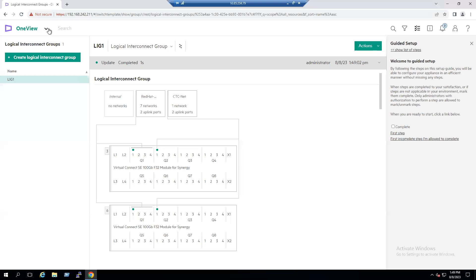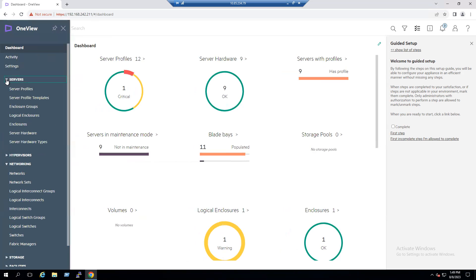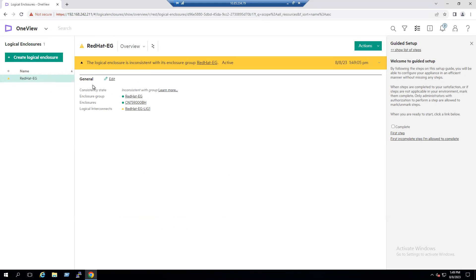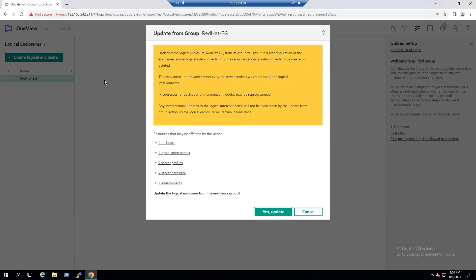We can find Logical Enclosures from the dashboard — we have one enclosure. Go to Logical Enclosures. Currently there is a Red Hat EG enclosure group, and we can see a warning message: 'The logical enclosure is inconsistent with its enclosure group.' Expanding it reveals the Update From Group option. Click this option to start the update.